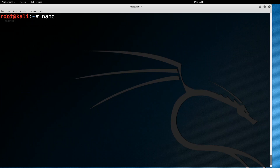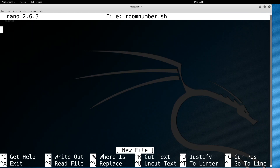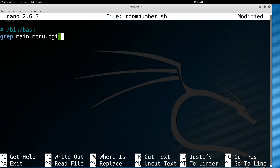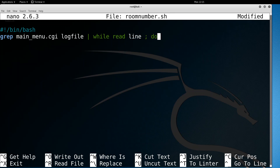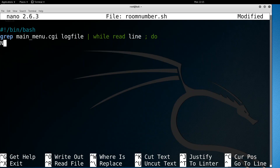That's only doing one line in this huge log file. Let's do that for all the lines by making a quick little shell script. I'll nano room_number.sh, start with the shebang /bin/bash. We're going to grep main_menu.cgi from the log file — those are the only GET requests we're interested in — and pipe that to a while read loop, reading every single line and assigning each to a variable called 'mine'.